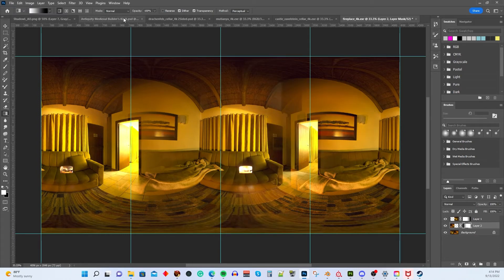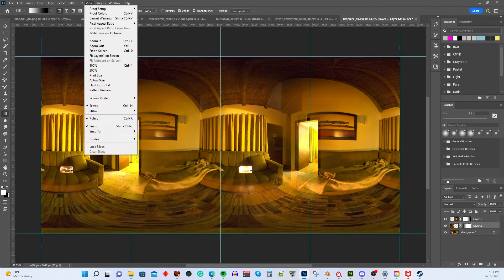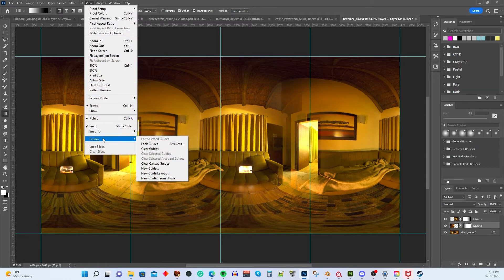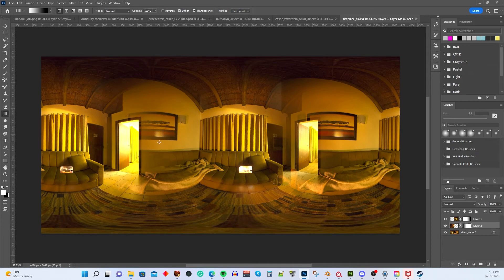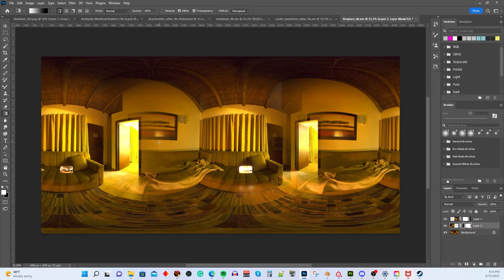But we need to check it, so let's go up to View and turn our guide off by going to Guides and Clear Guides. So now you can see the finished image is now a two-sided light source. It's a two-sided panorama.